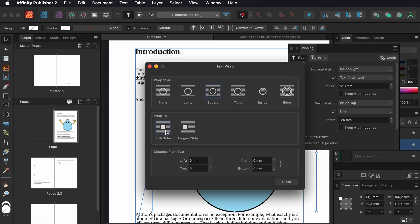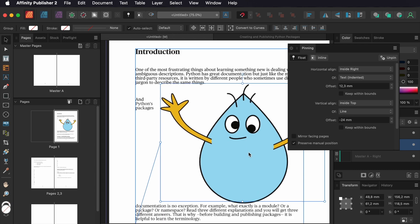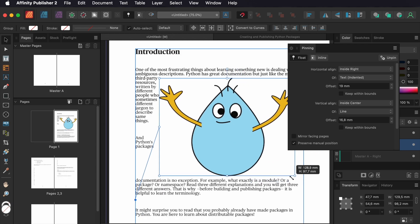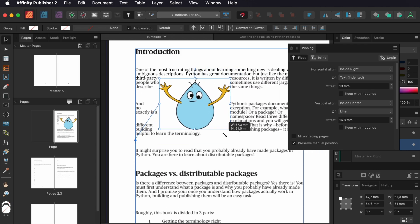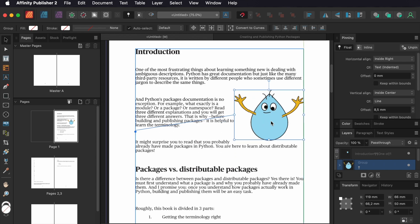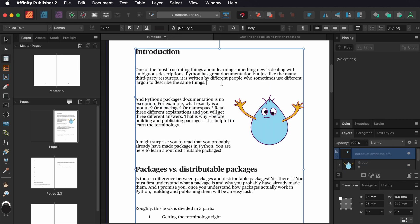I choose a wrapping style. I can now move the picture and the text wraps around it. The image is anchored to the text.